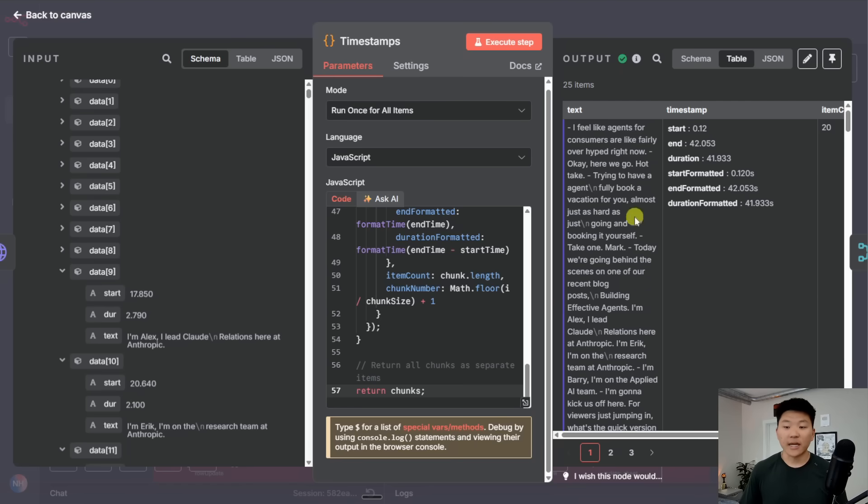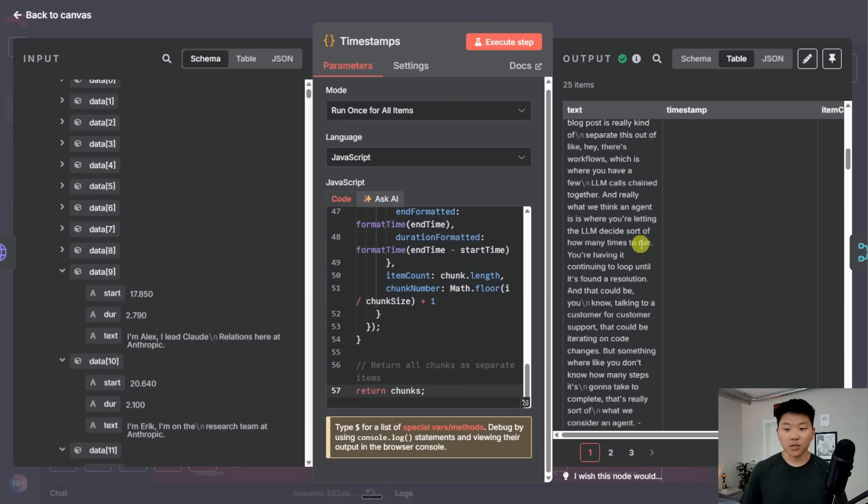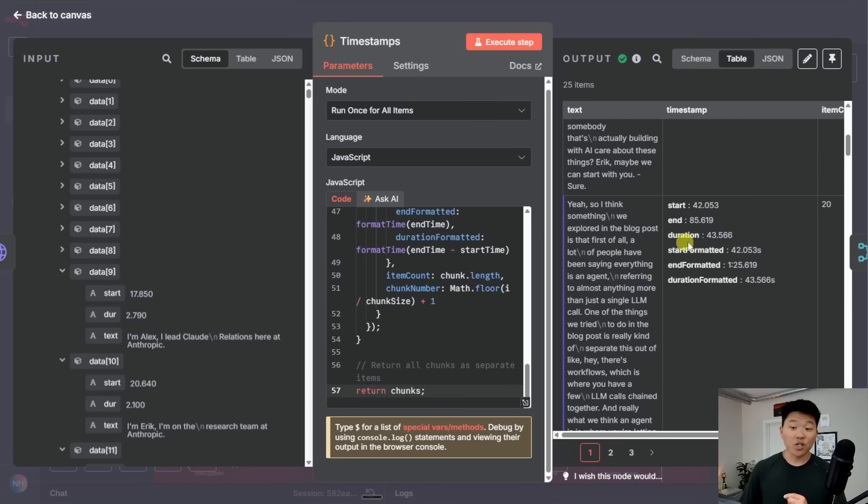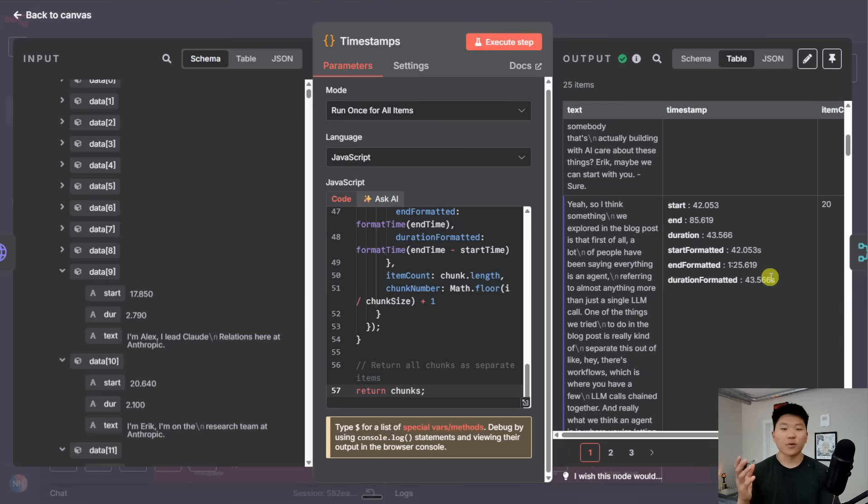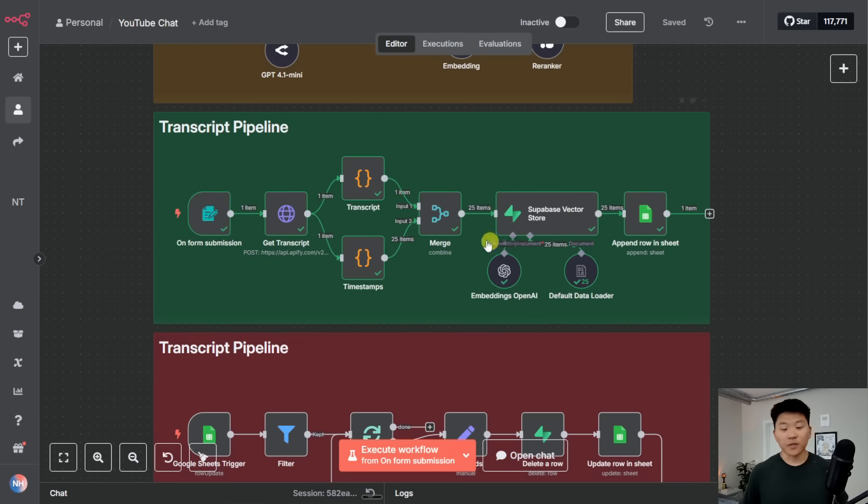And then you can see on this right hand side, we get 25 different chunks of transcripts. And each chunk has a formatted start time and a formatted end time. So this is why we're getting our nice chunks to vectorize that have our actual timestamps with them. So that worked beautifully.